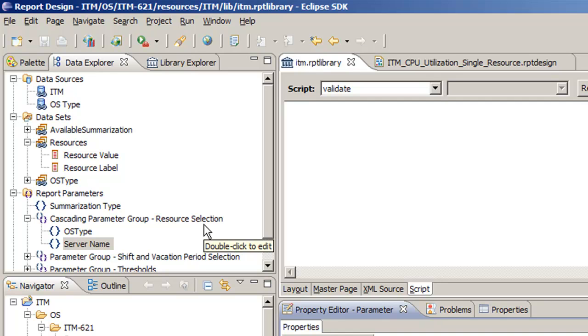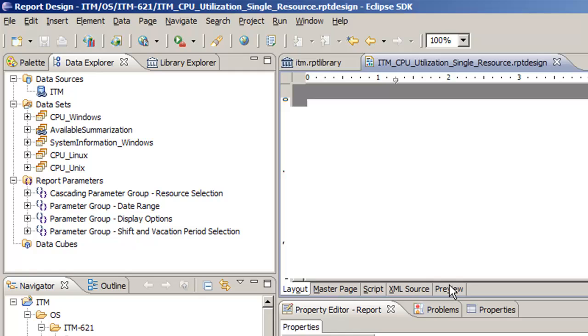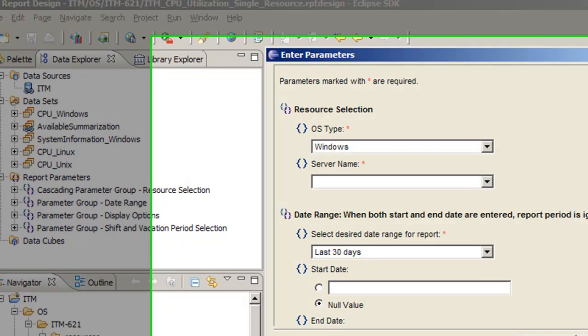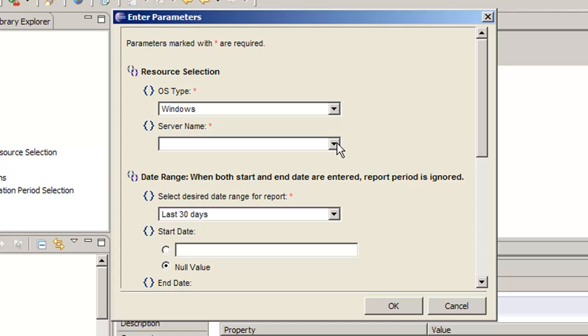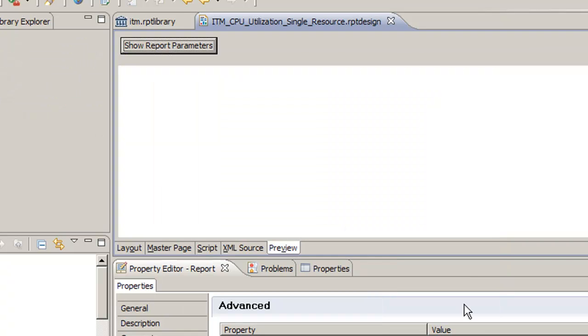And now if we go to our report here and do preview, we should be able to see when we select Windows as we saw before. And now we see just ITM. That's exactly what we want.